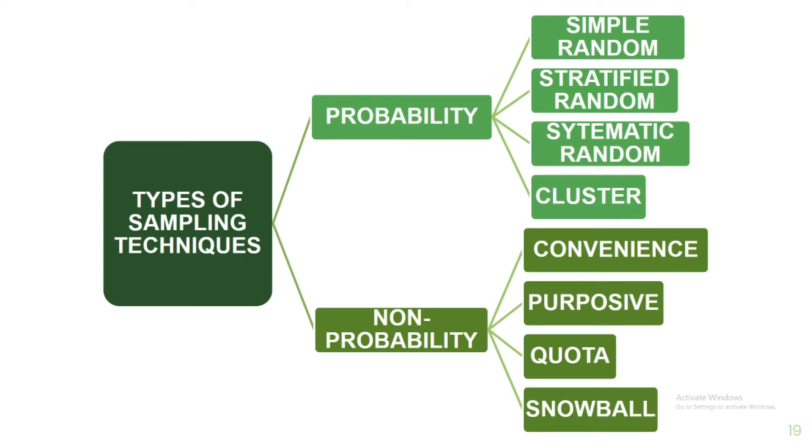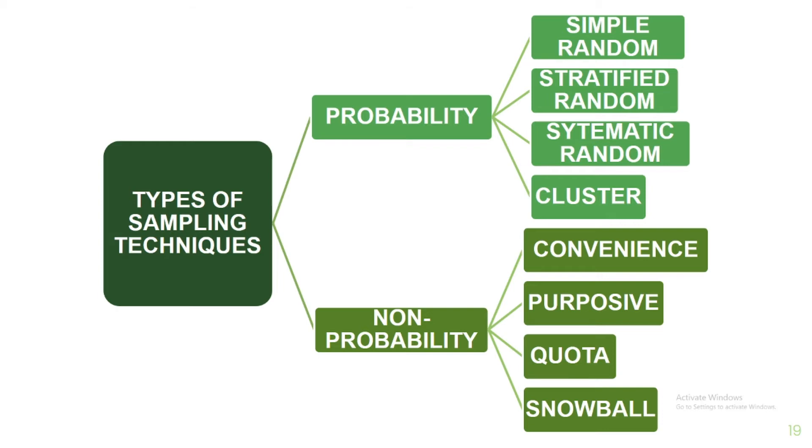For probability sampling, these are simple random, stratified random, systematic random, and cluster. For non-probability, we have convenience, purposive, quota, and snowball. These will be discussed in detail in another recorded video lecture.